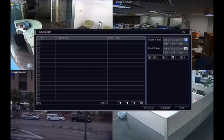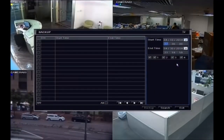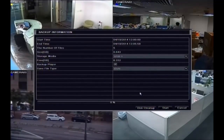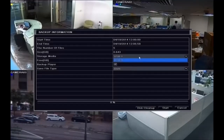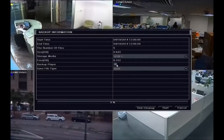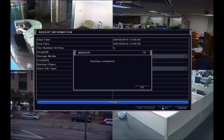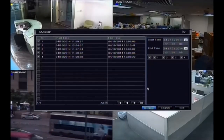Select footage by time and channel. Select DVR format and tick the box to include the player. DVR player is required for TeleEye format footage. Footage from different channels can be displayed simultaneously.